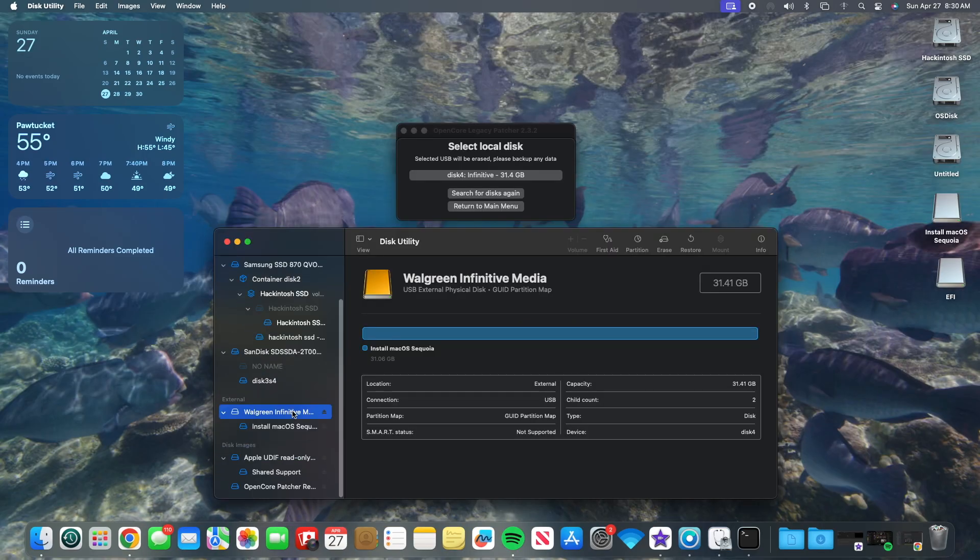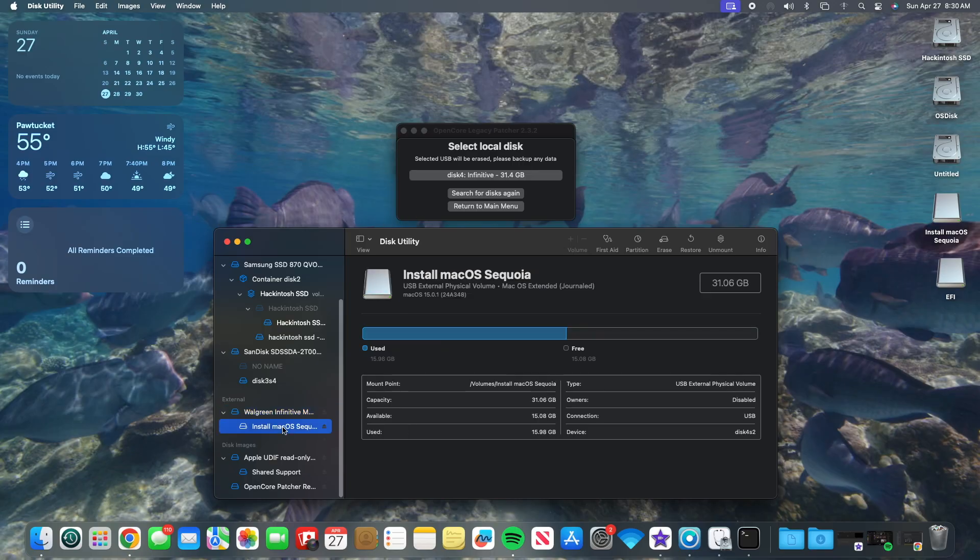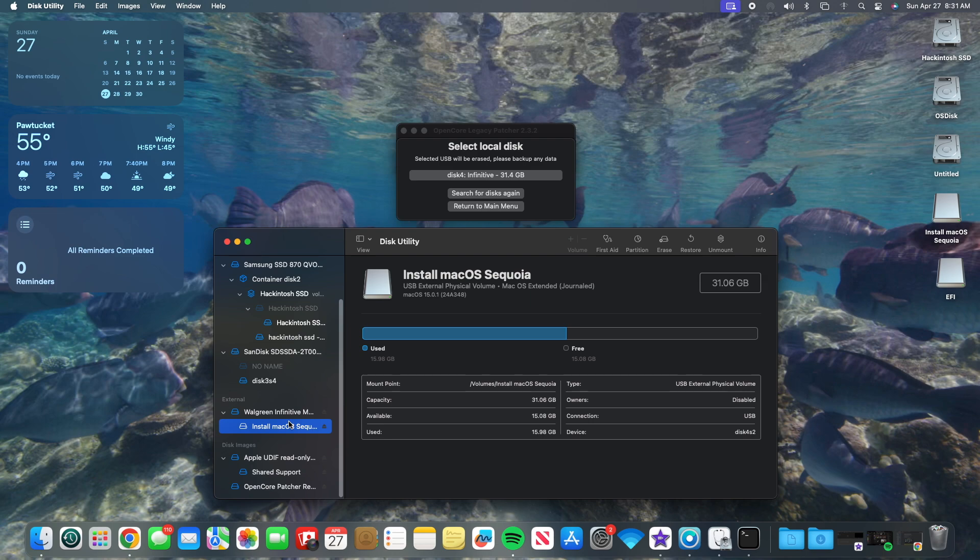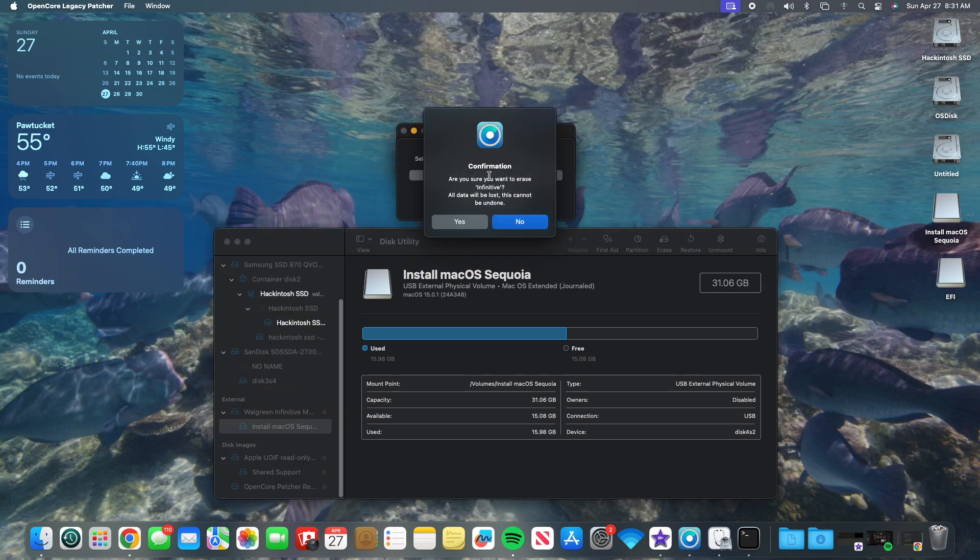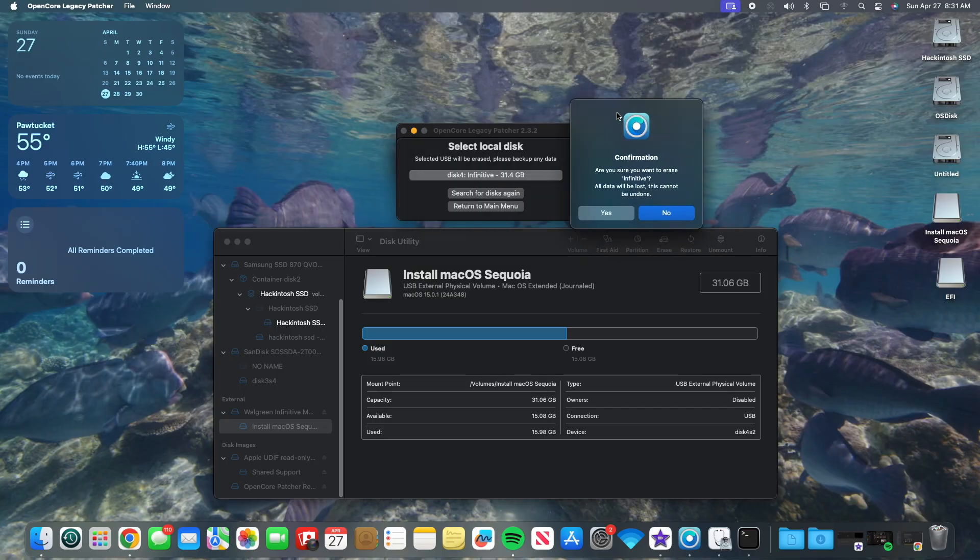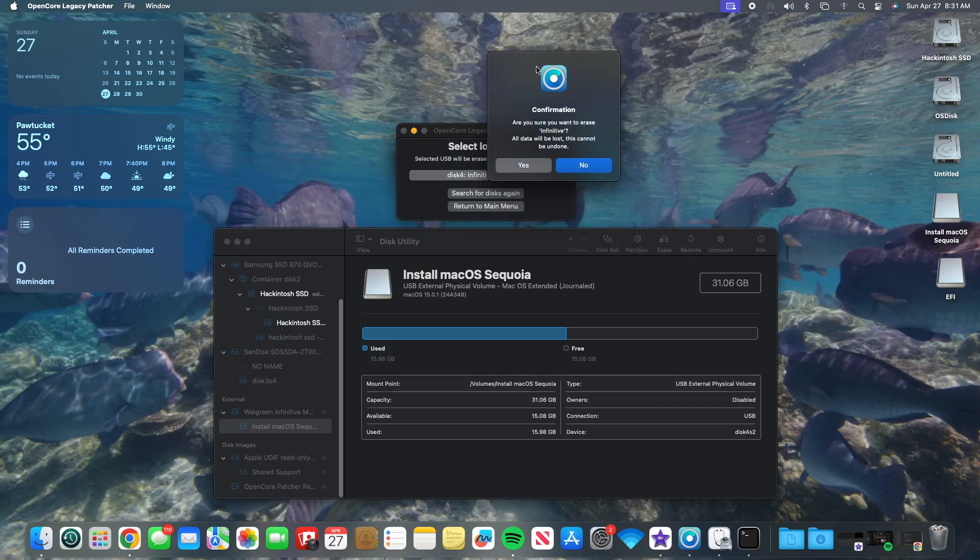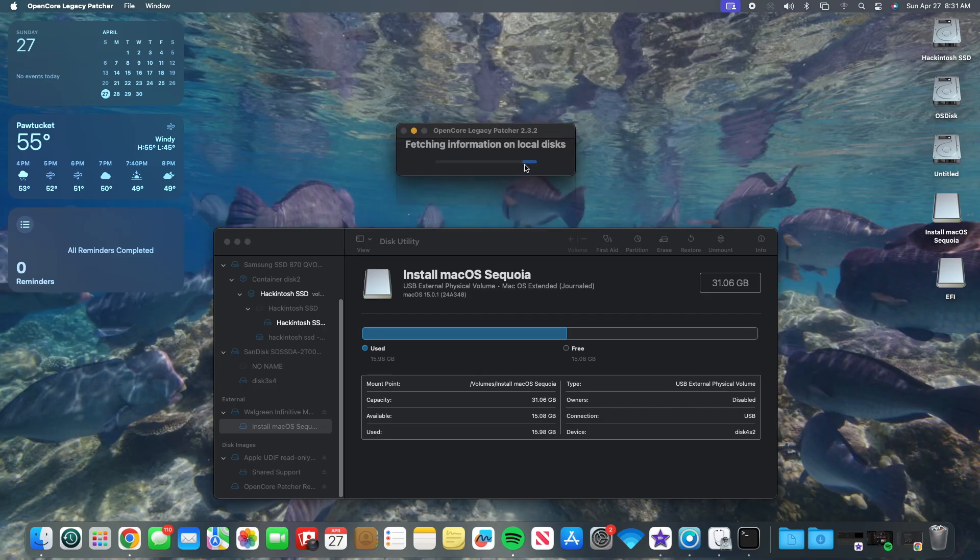Now that we have our OS downloaded, we're going to go back to the Create Installer tab and select our Sonoma installer. And now we're going to install it onto a 16GB or larger USB flash drive. It's always a good rule of thumb to check disk utility and make sure that you're going to be selecting the right disk before you get it started. Once you've gone ahead and verified that, you can create your installer.